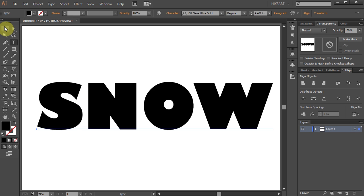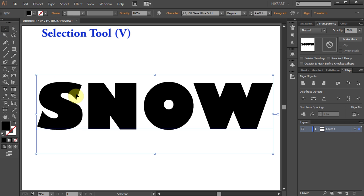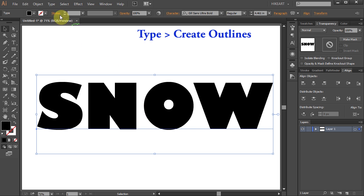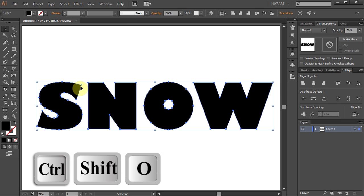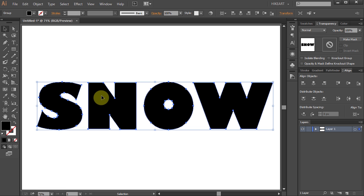Using the selection tool, select your text. Then go to Type and choose Create Outlines, or press the CTRL, SHIFT, and O keys on your keyboard.